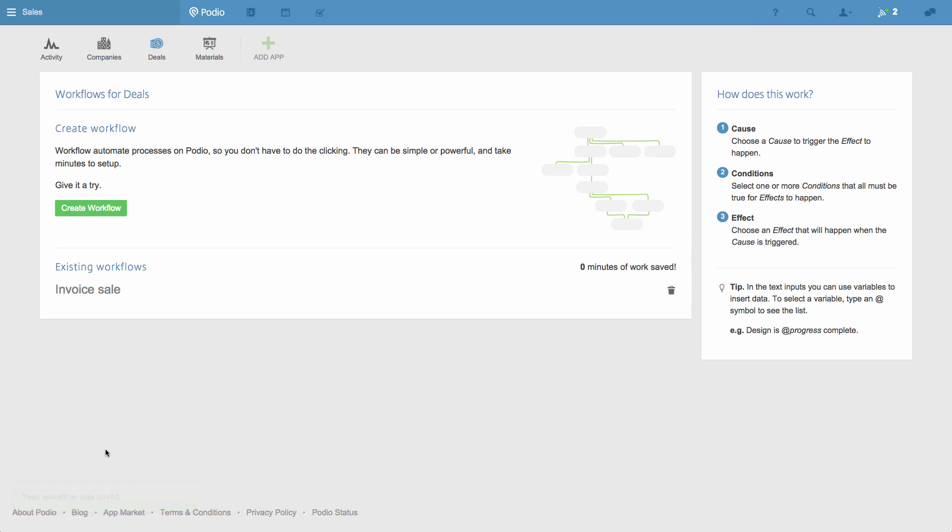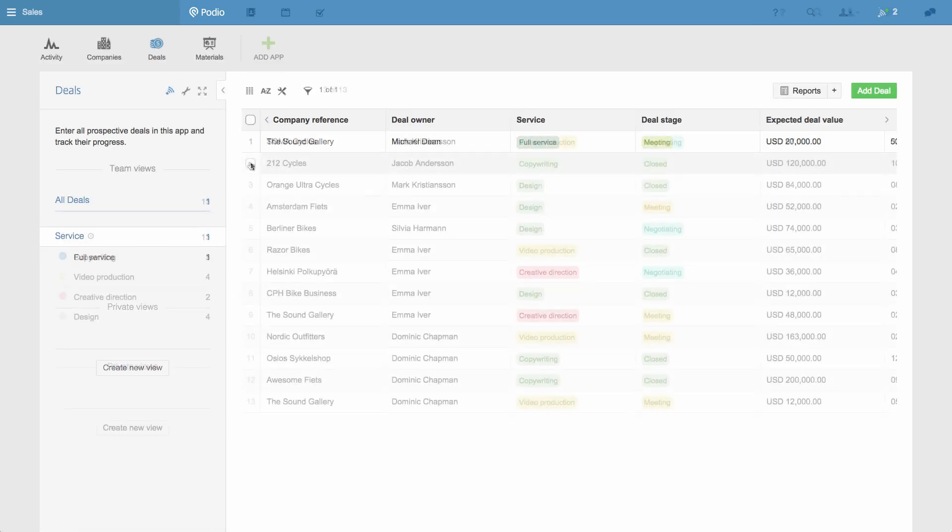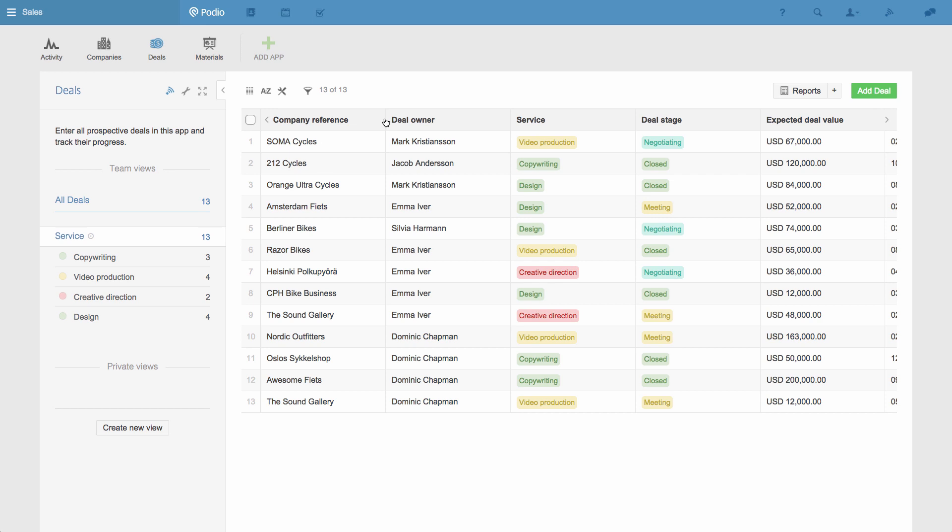Now I'll show you how data from your apps can generate reports like your sales pipeline. For this demo I'll fast forward a little so we can see what the app will look like when there are more deals added.